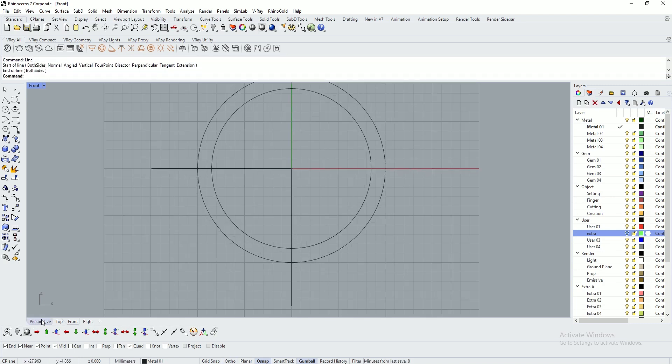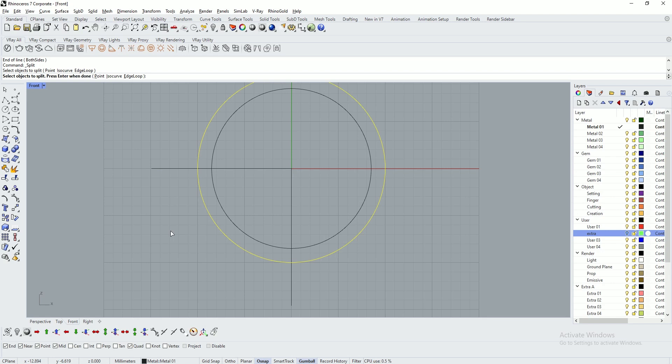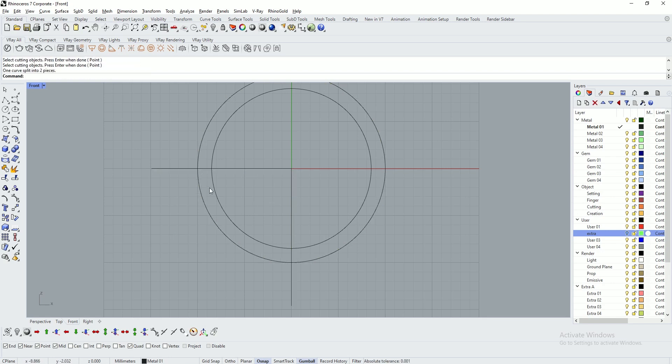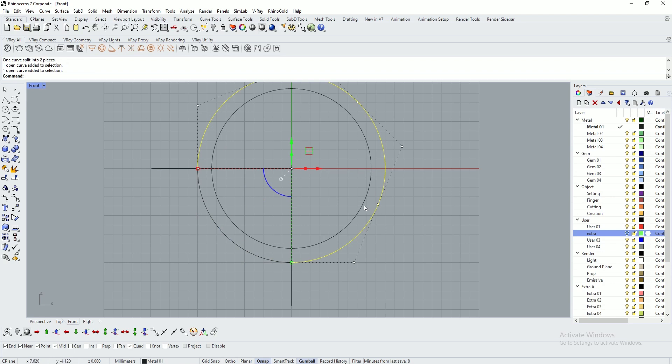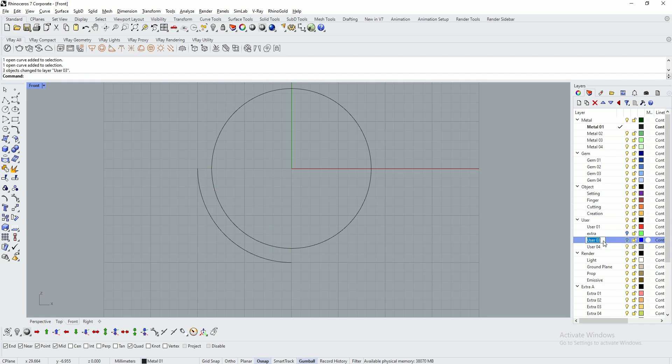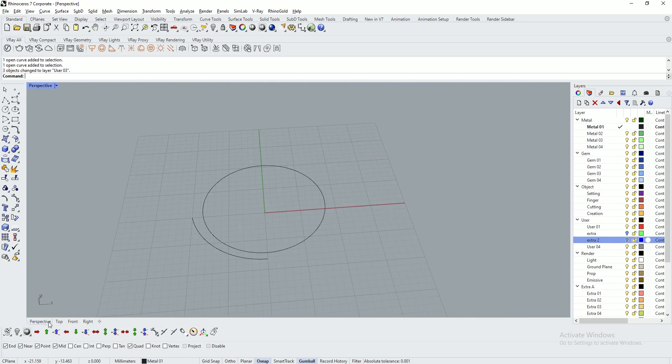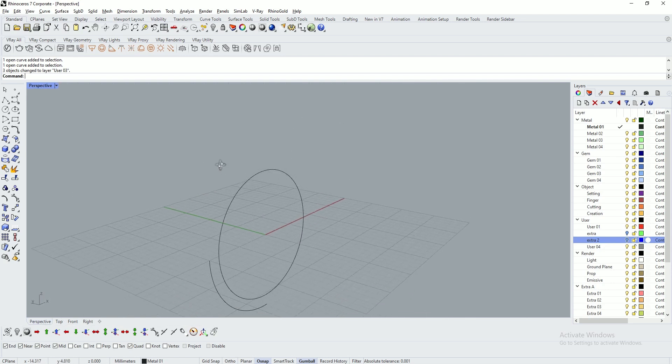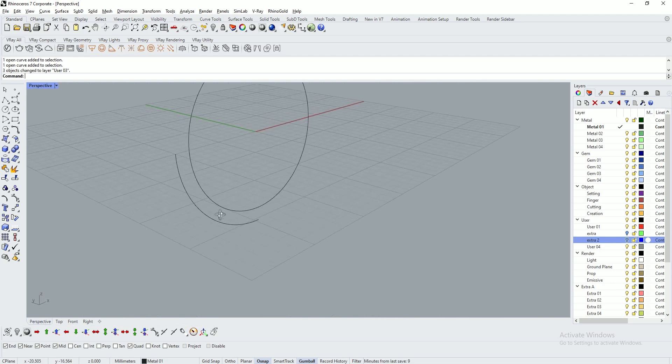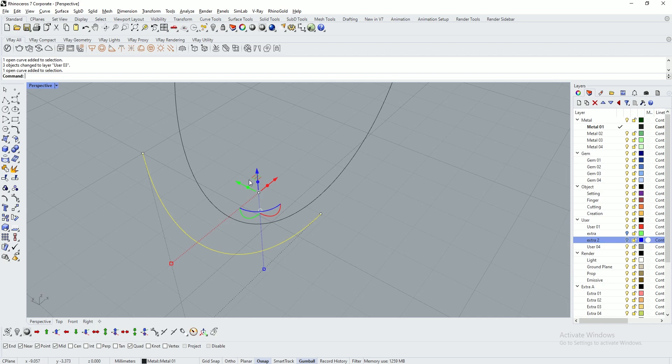Use the split tool, select, enter, then select both the lines and enter. I've split the circle and moved the extra lines to another layer. Type in extra 2. I've created one small portion of a circle, called an arc.